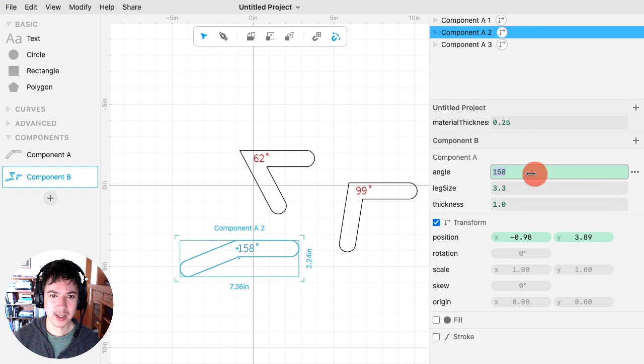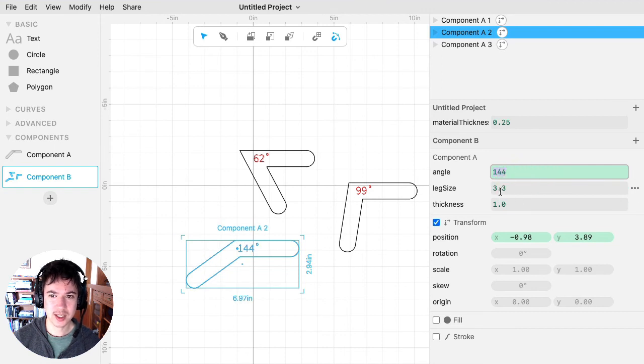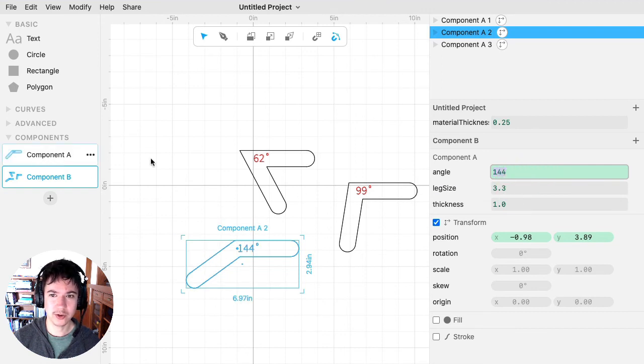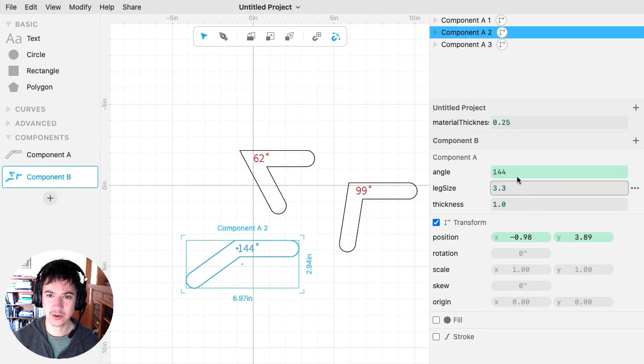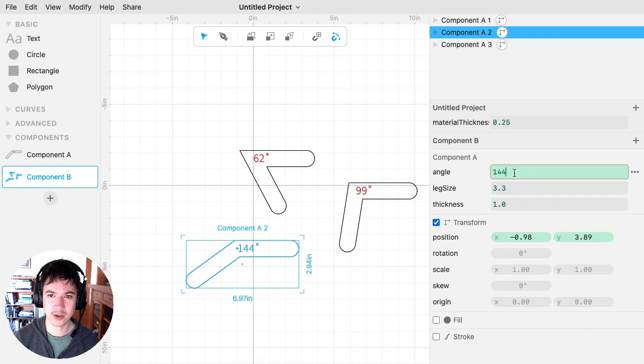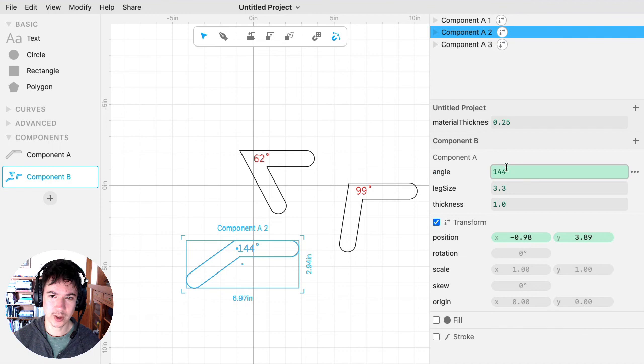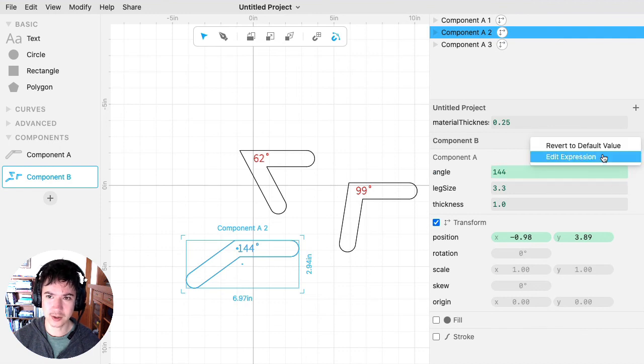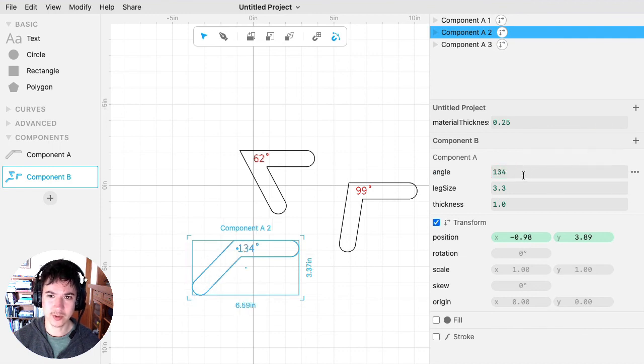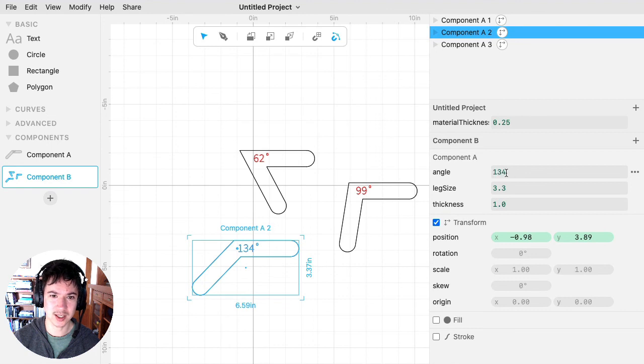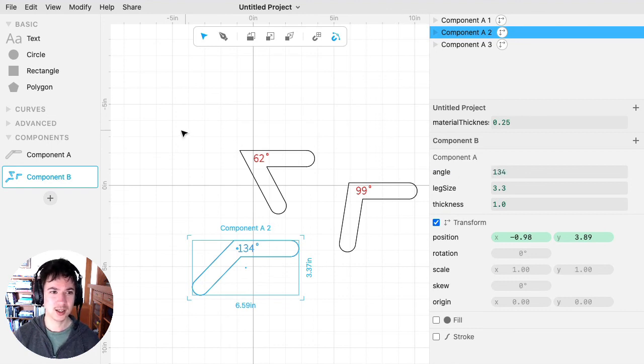And by default, they're going to take the values from component A, and the default is indicated by this gray background, and then the green background indicates that you've changed it, so you've overridden the default. If I want to go back to the default, I can go revert to default value, and then this turns gray, and then it takes on the default value, which in this case is 134.